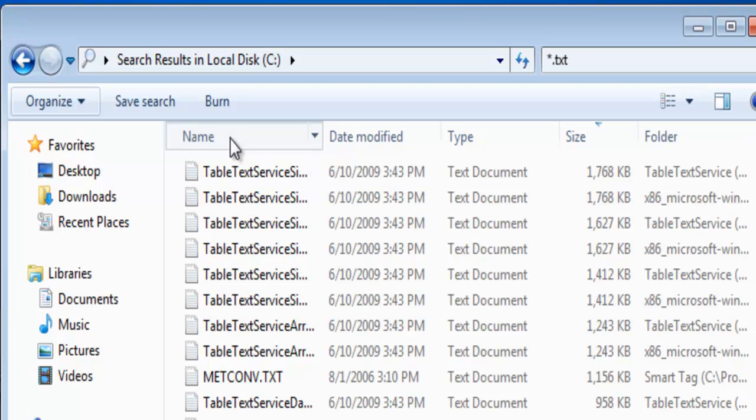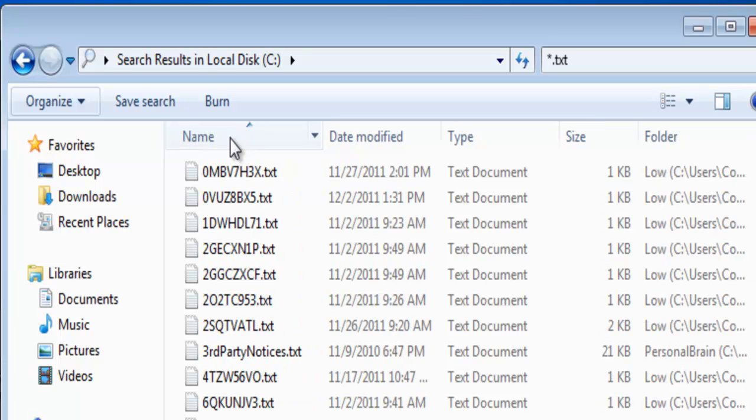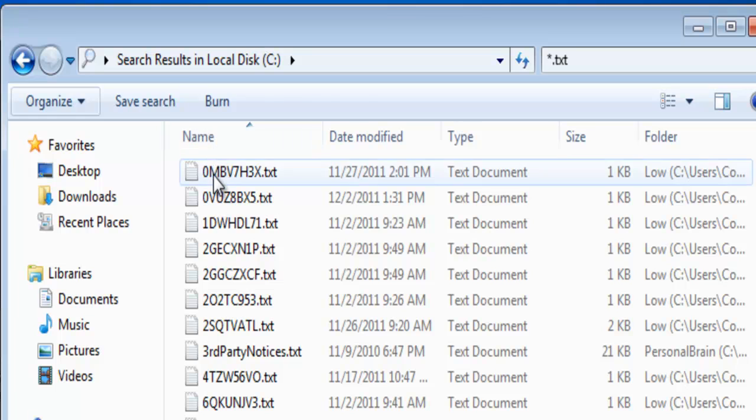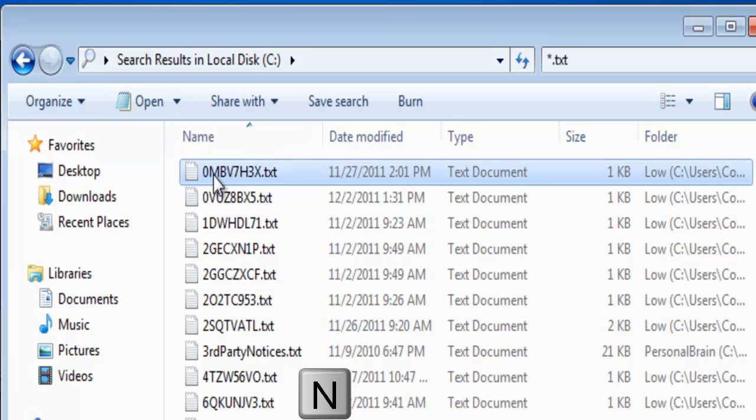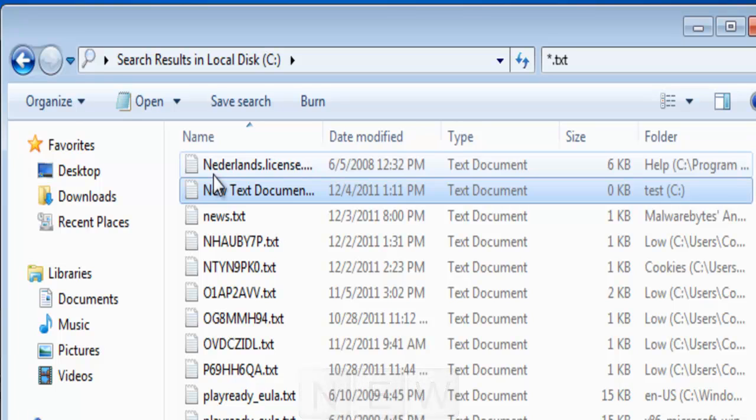Now we'll sort by name again. If we highlight one of the files and then type N-E-W, we go to files beginning with that word.